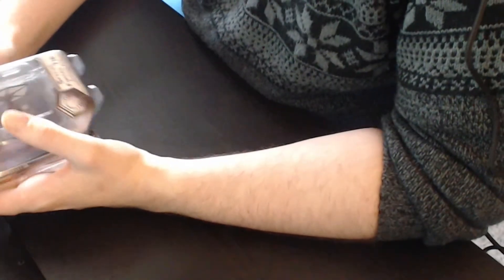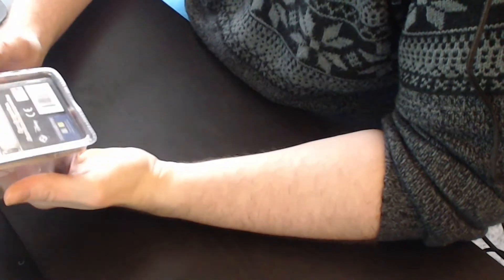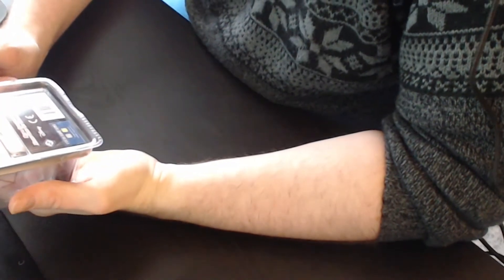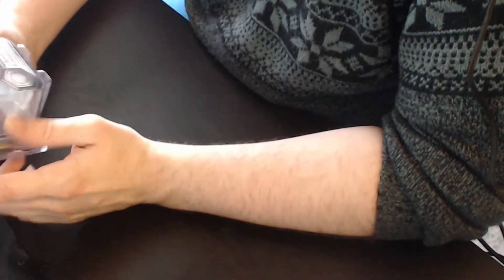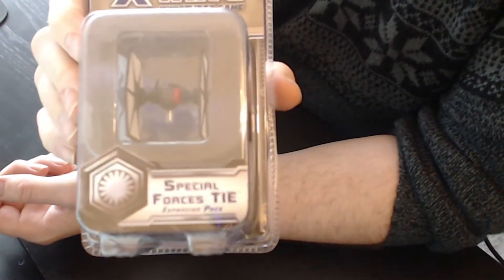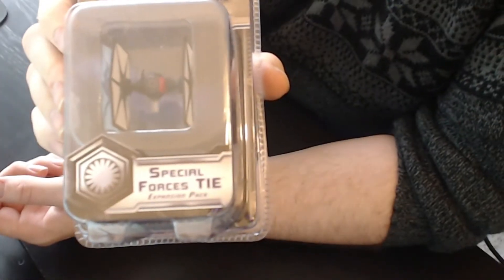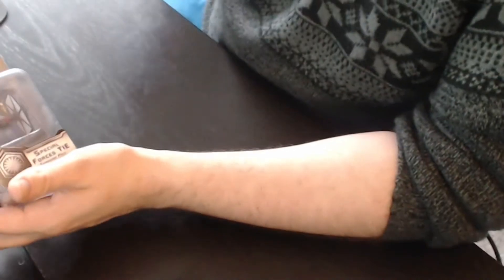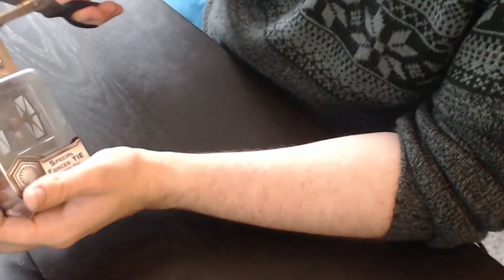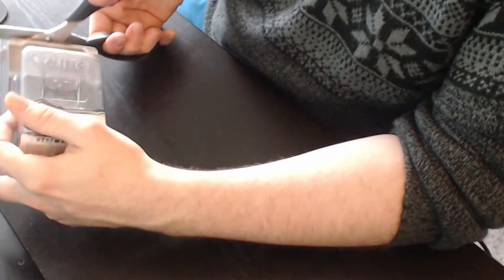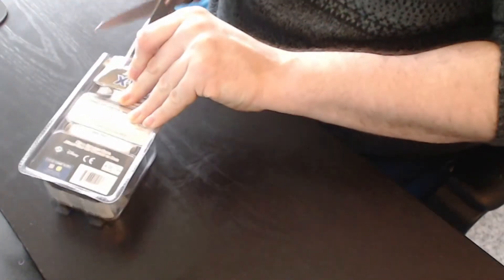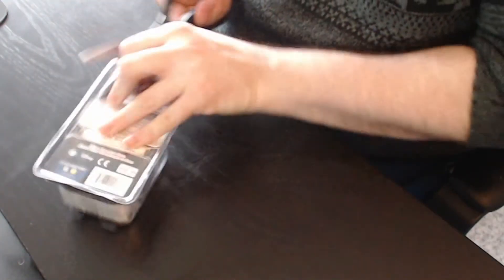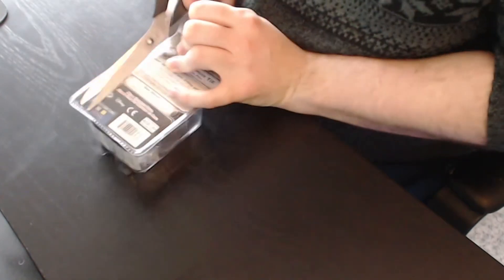This is an older plane from Wave 9, this is the special forces tie. I'm a little bit behind on some videos here, but when I get my hold on the planes, I will of course try to make unboxings as fast as I can.